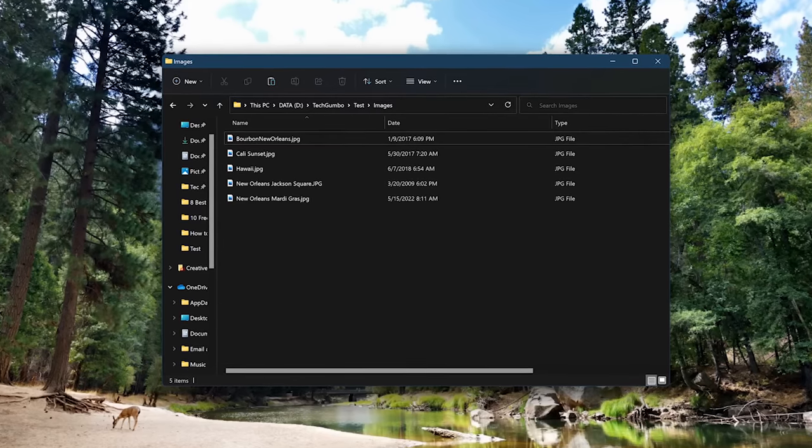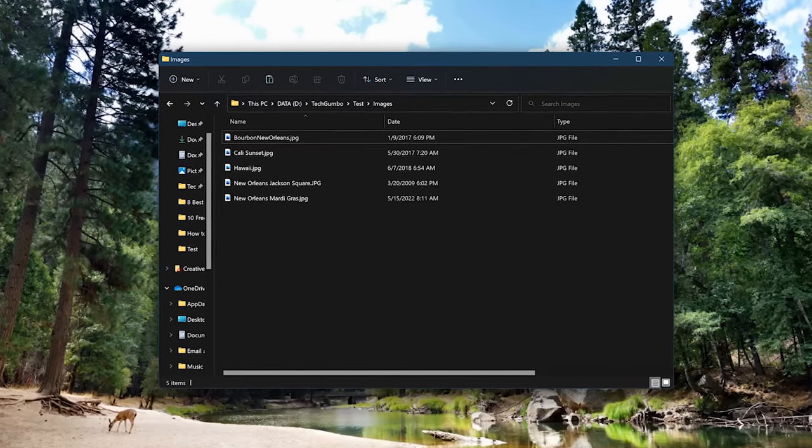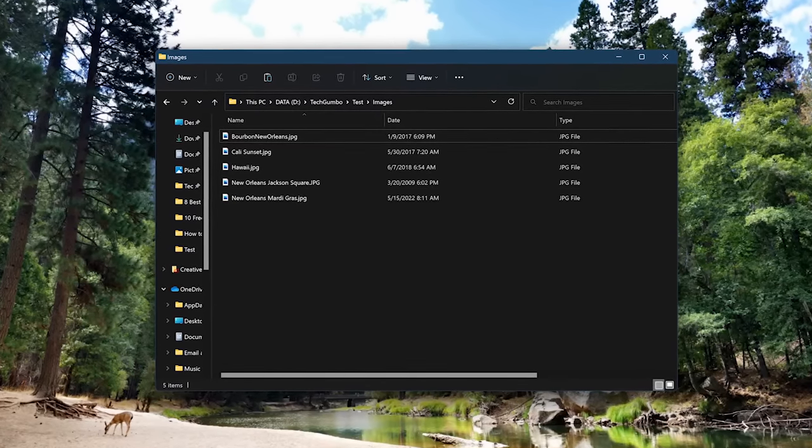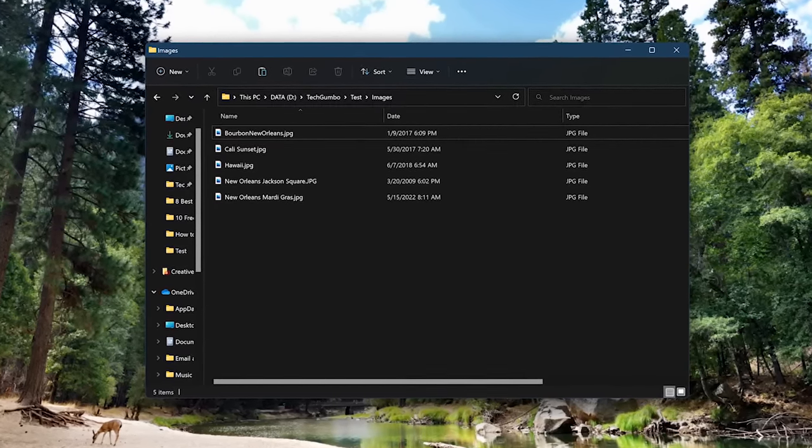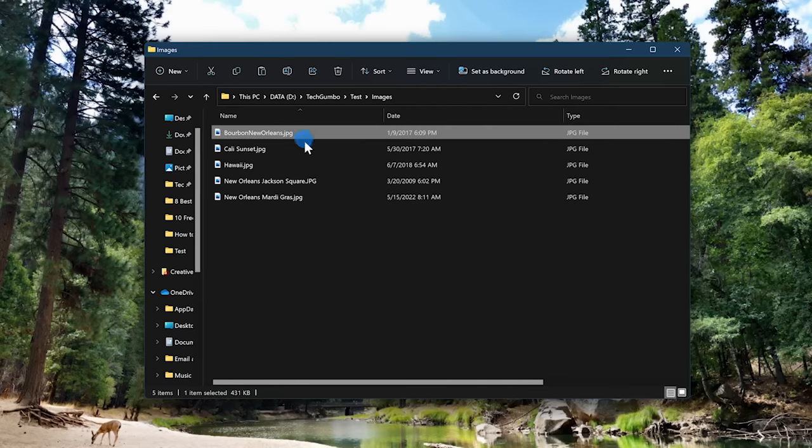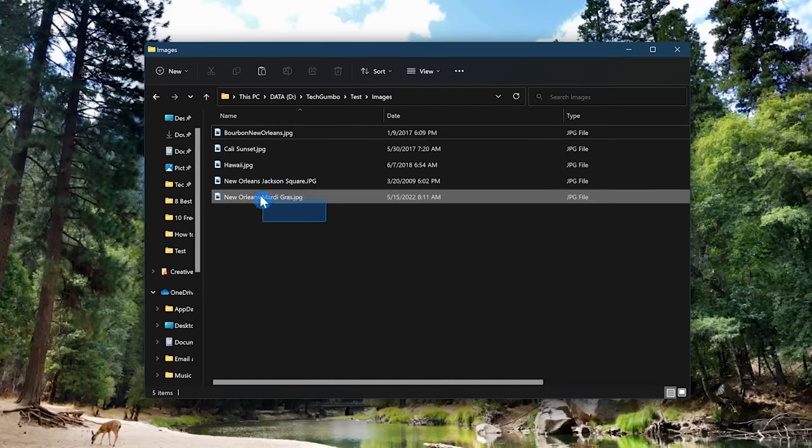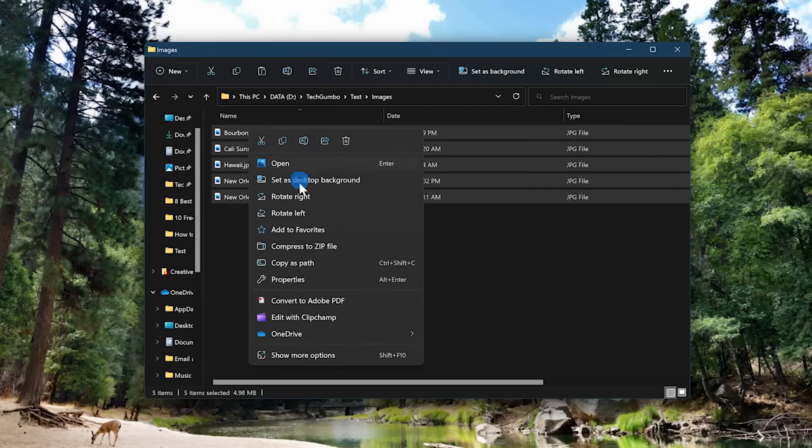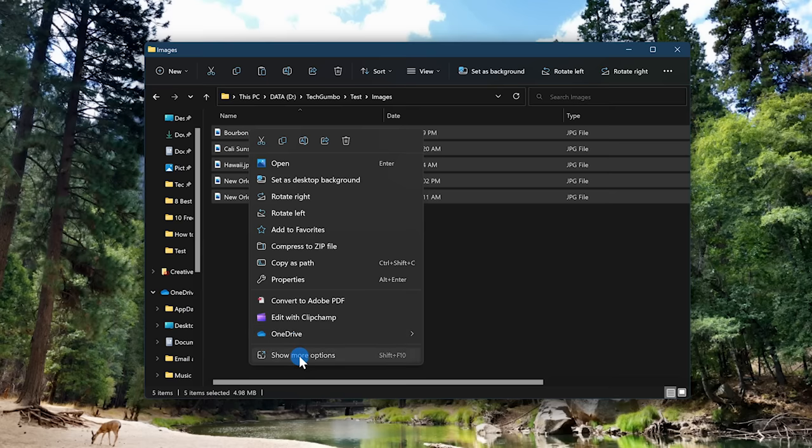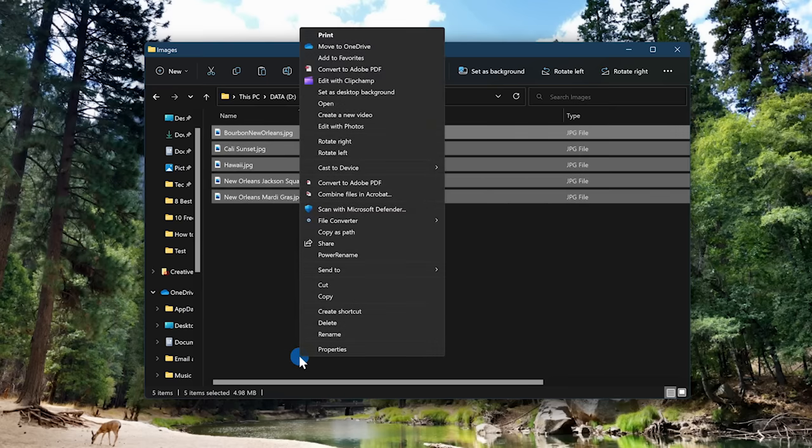Here's an example. Let's suppose you had JPEG images you wanted to convert to the WebP format. Select one or more of the images, right-click, and look for File Converter. On Windows 11, you'll have to click on Show More Options to see it.